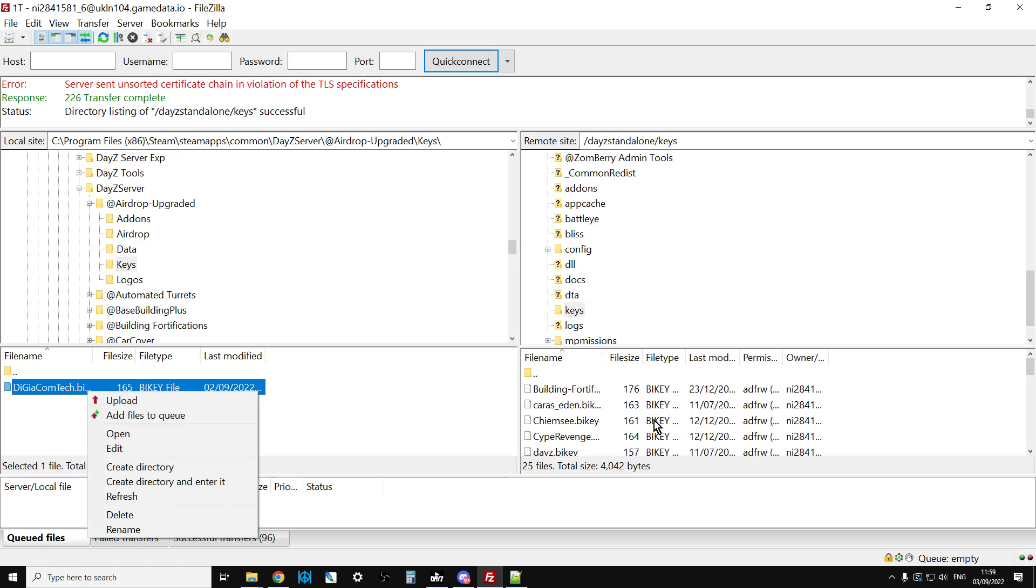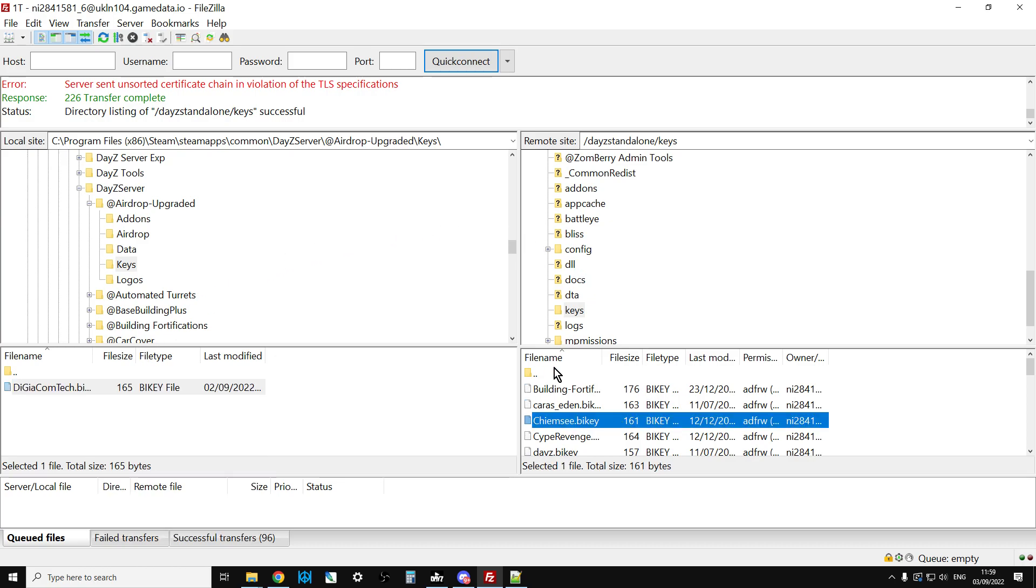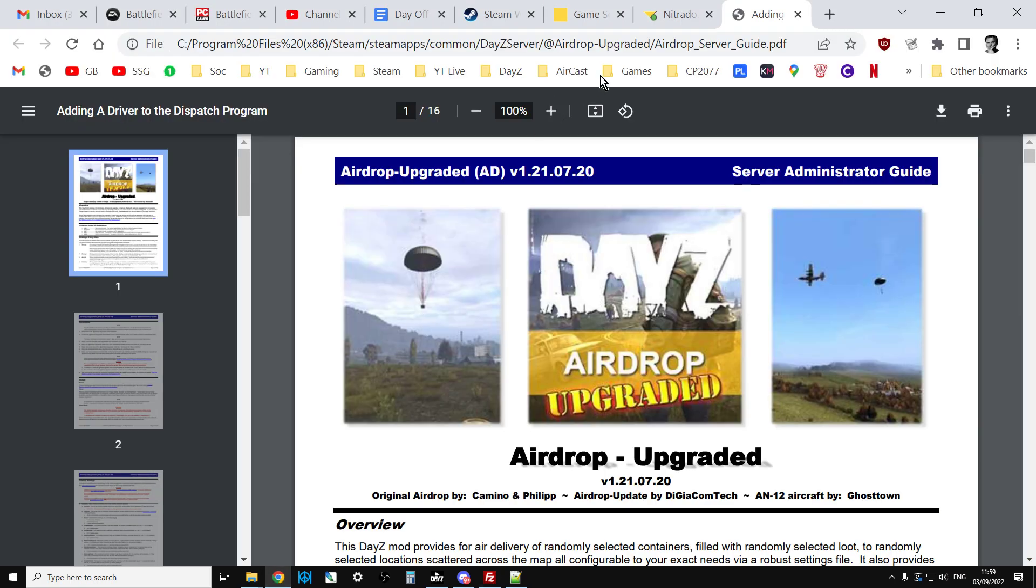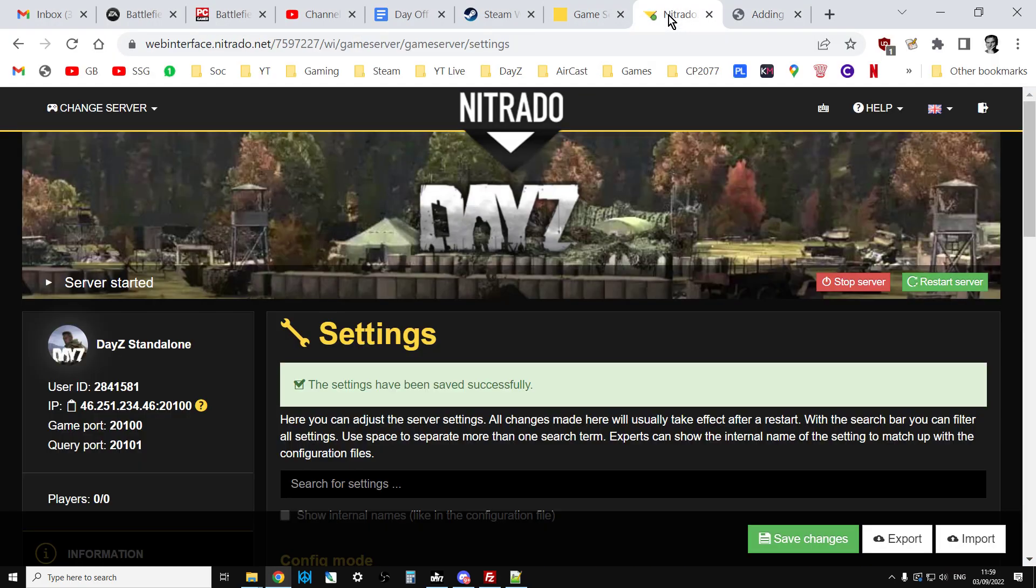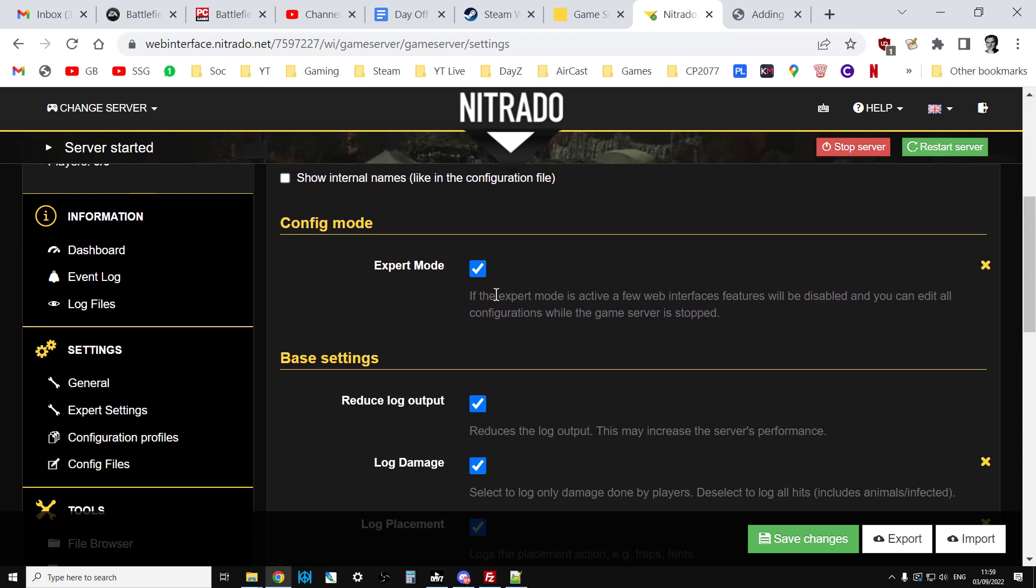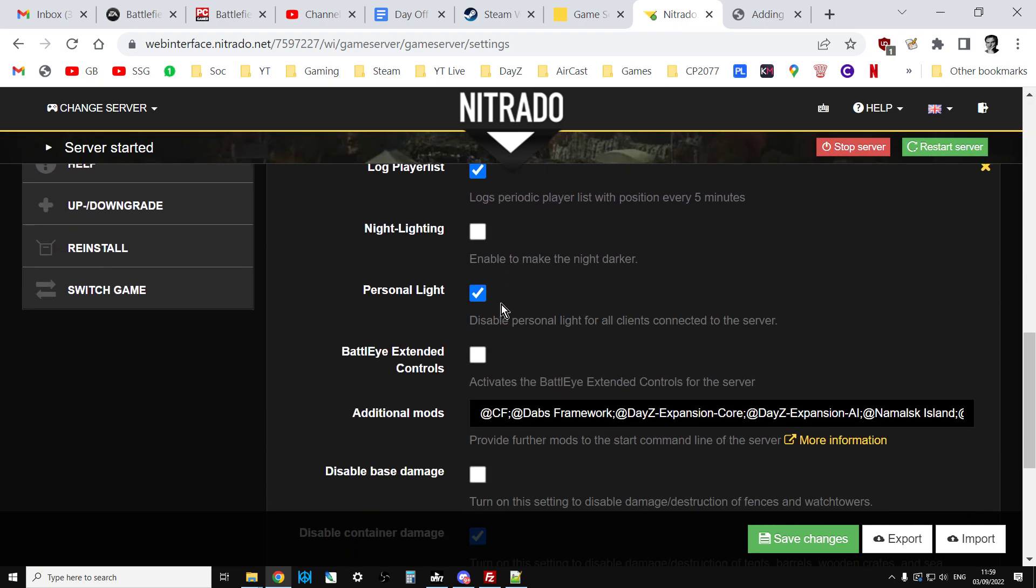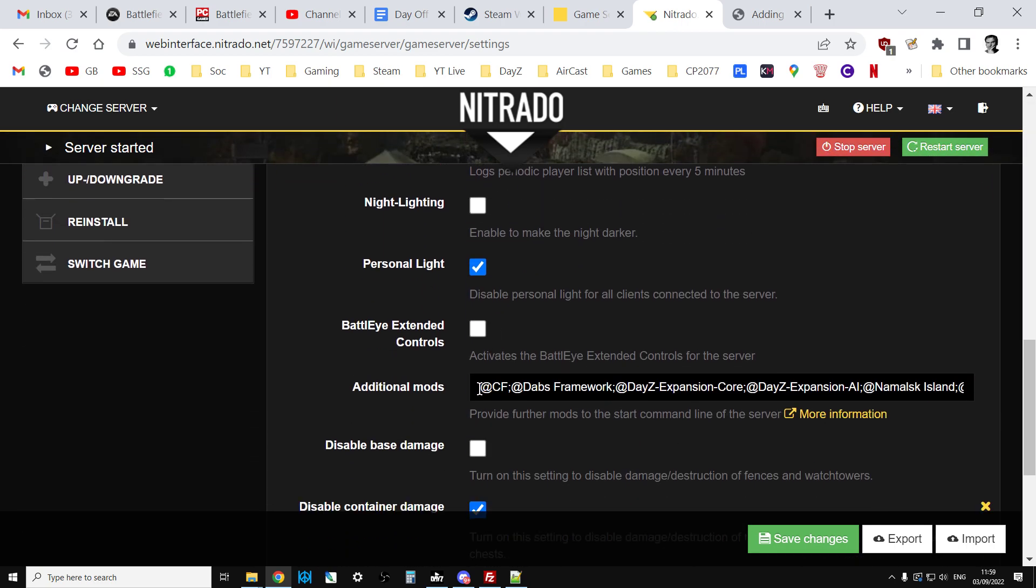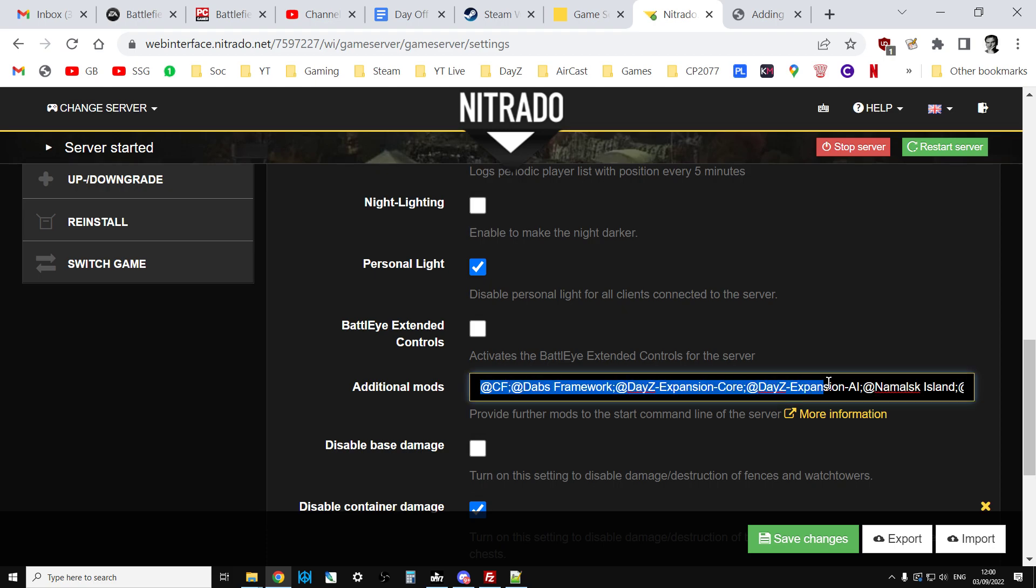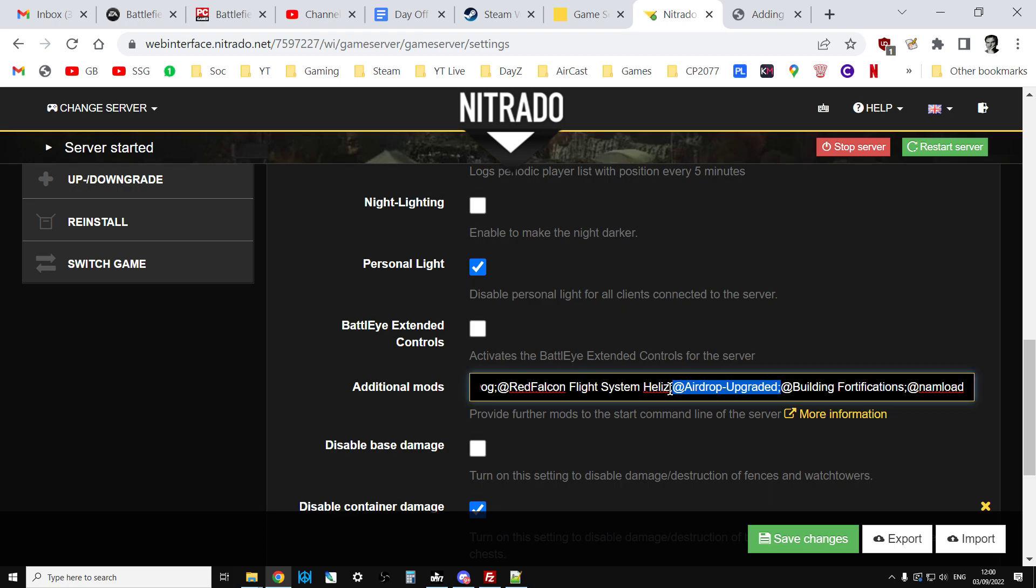Now we need to do the batch file. We need to make sure the server will start with the mod. This is where you would go to the settings section on your server's website. With Nitrado, for example, you don't have access to the Windows batch file, but we do through this line here. As you can see here, I've added Airdrop Upgraded. You do it in exactly the same way as you would to a Windows batch file, so it's semicolon Airdrop Upgraded. You would then save that and then you would restart the server.